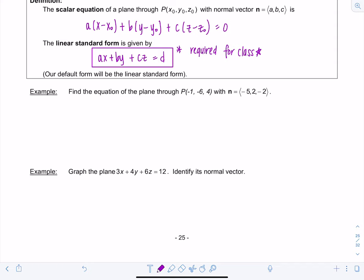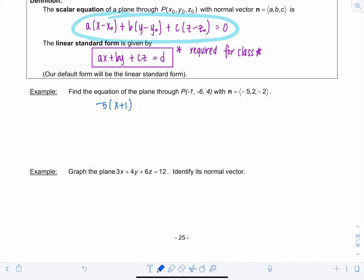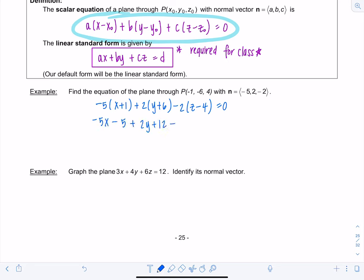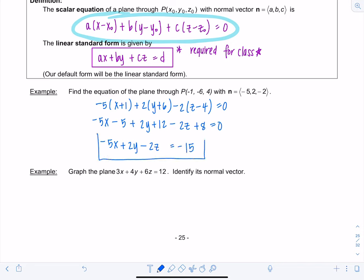Example: find the equation of the plane through point P(-1, -6, 4) with the given normal vector components (-5, 2, -2). Writing the scalar equation: -5(x + 1) + 2(y + 6) - 2(z - 4) = 0. Expanding: -5x - 5 + 2y + 12 - 2z + 8 = 0. Cleaning up gives: -5x + 2y - 2z = -15.